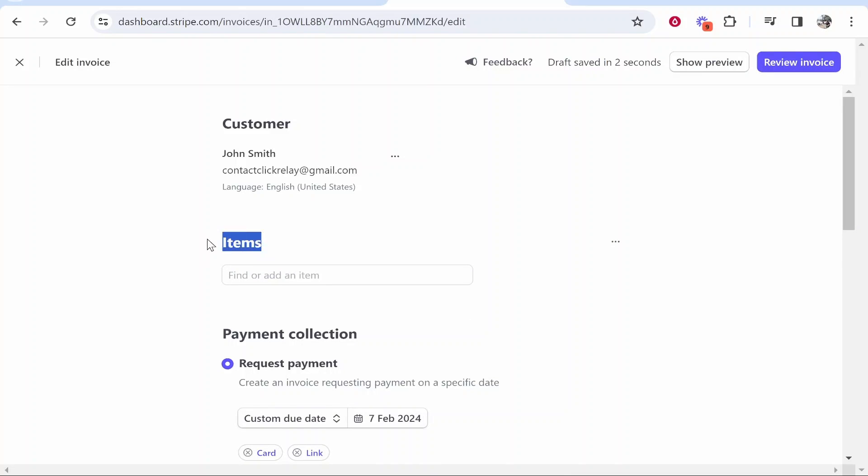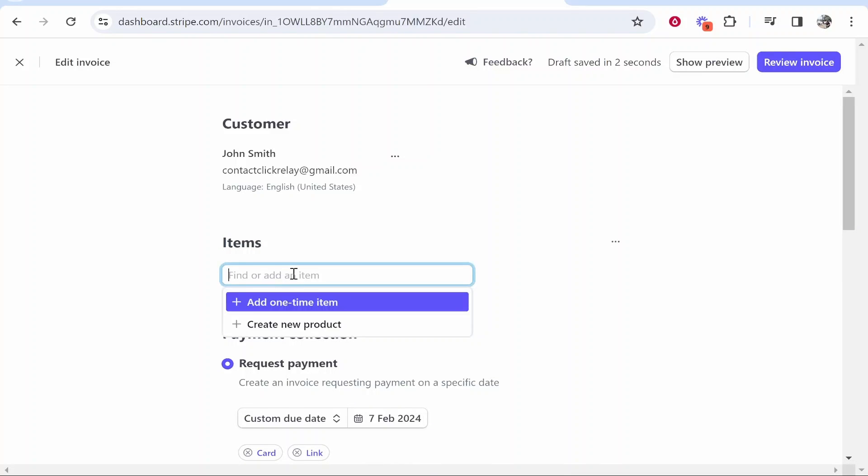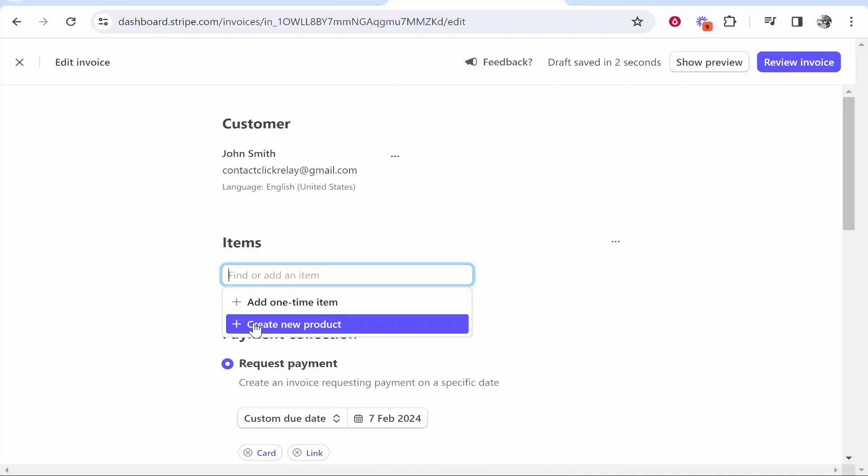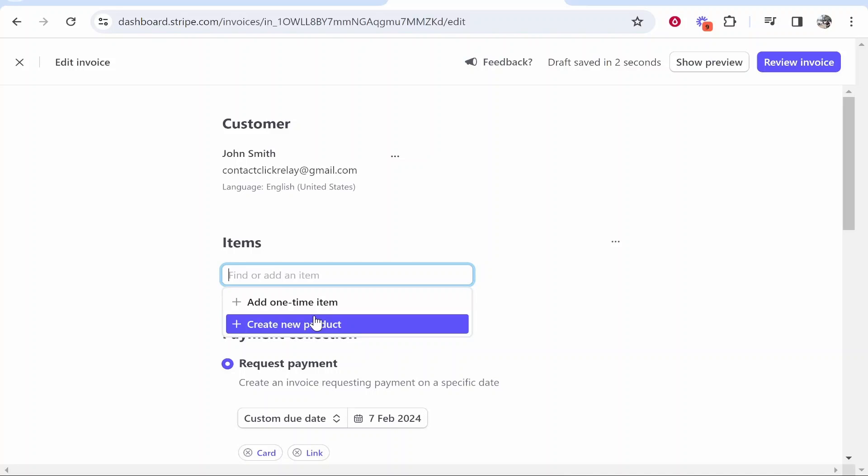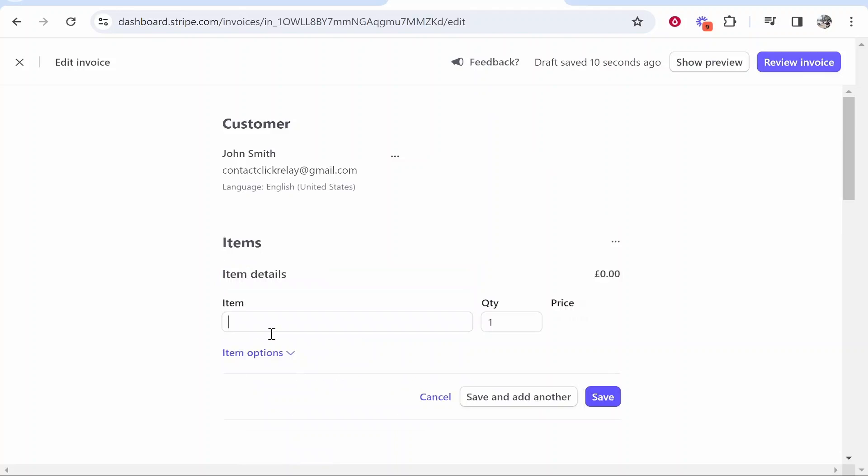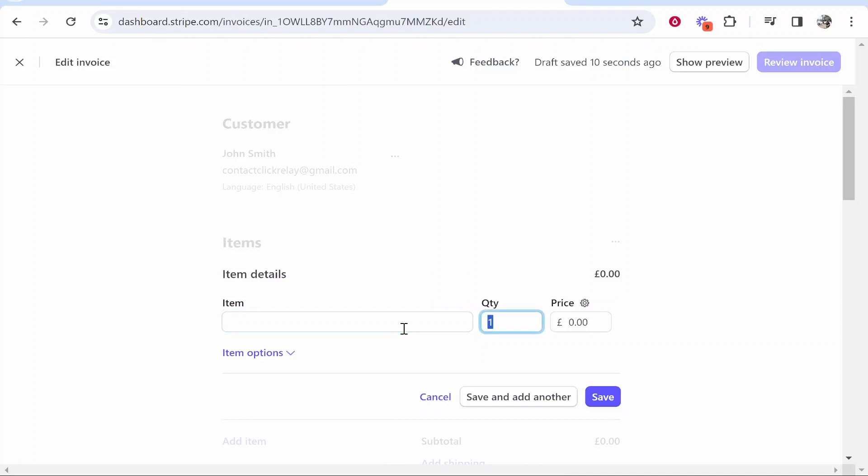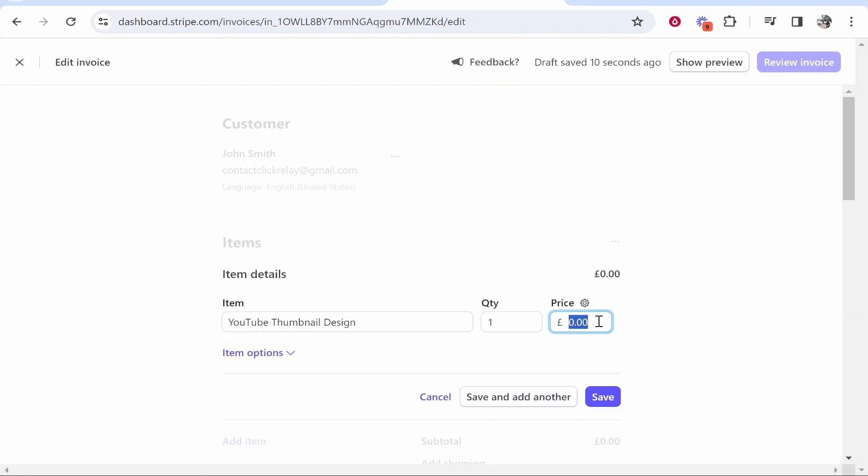Now what you can do is add an item. So you need to go ahead and create a new product or you can add a one-time item. So if you have a product or a service that you are billing on a regular basis you can create a new product. Maybe we want to put here, let's say we're selling YouTube thumbnails. So let's put YouTube thumbnail design quantity one and then we will put the price to whatever it should be. So I'll put $50 for one thumbnail.